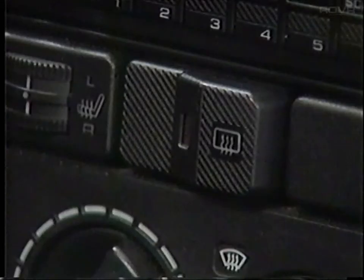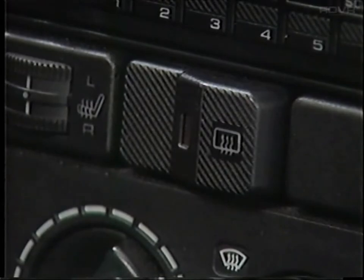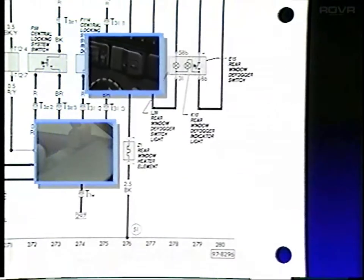The electrical components are arranged within the diagram based on their electrical operation and the circuit that they belong to, instead of being shown where they're located on the vehicle. For example, the rear window heating element is located at the rear window in the back of the vehicle, and the switch that controls it is located towards the front of the vehicle in the dashboard. In the wiring diagram, they're located right next to each other because they belong in the same circuit.